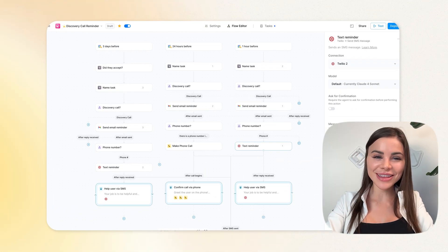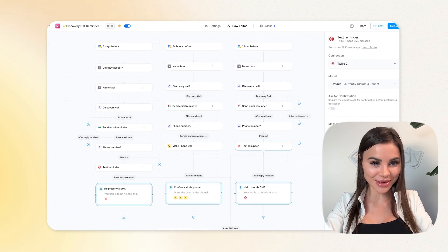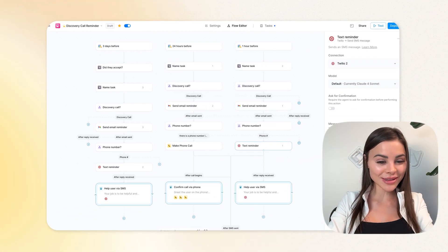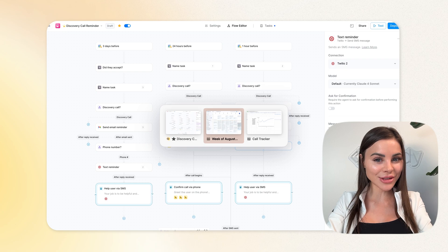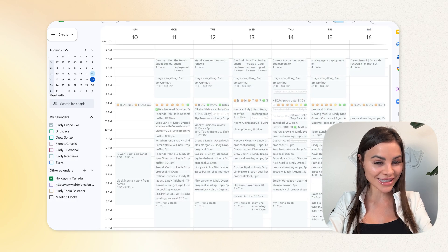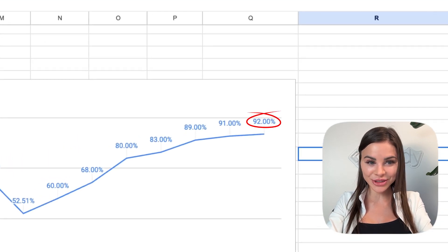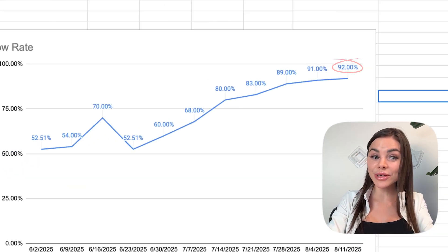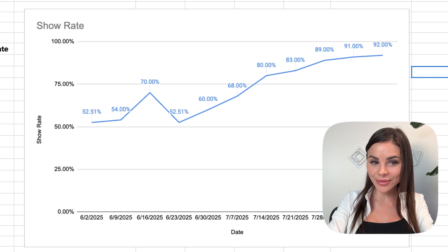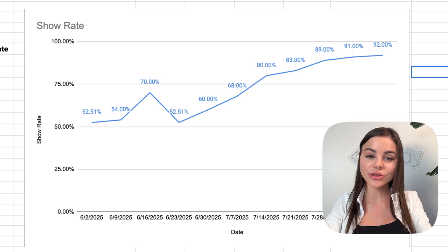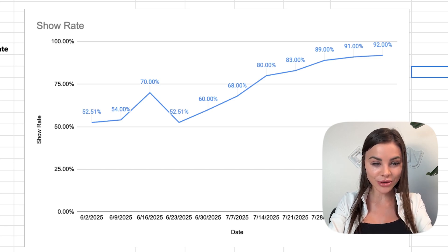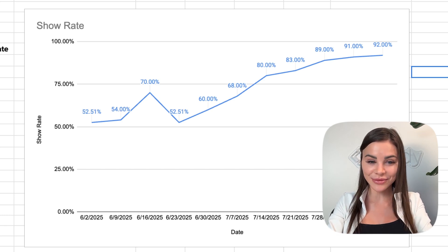Simple and it works. This agent took me about 30 minutes to build. The results? My calendar is fully stacked. 92% of my prospects show up and if someone doesn't confirm, their spot is instantly cleared so reps aren't wasting time on no-shows. And that's the difference.